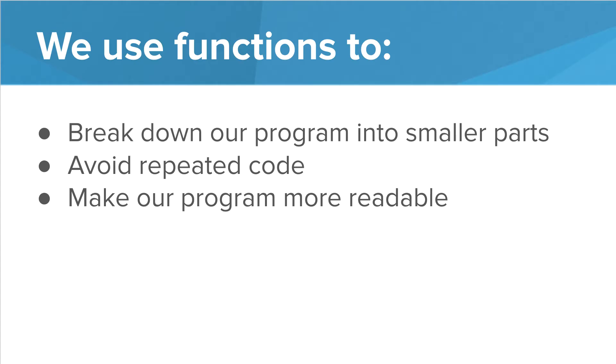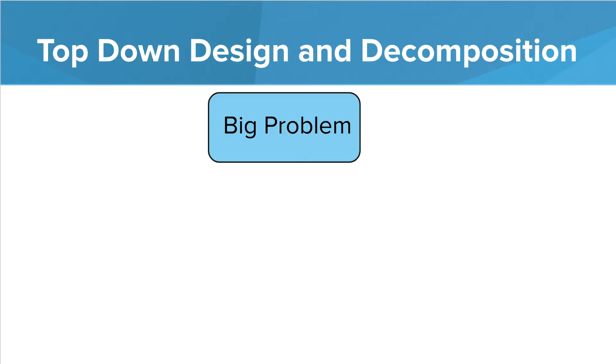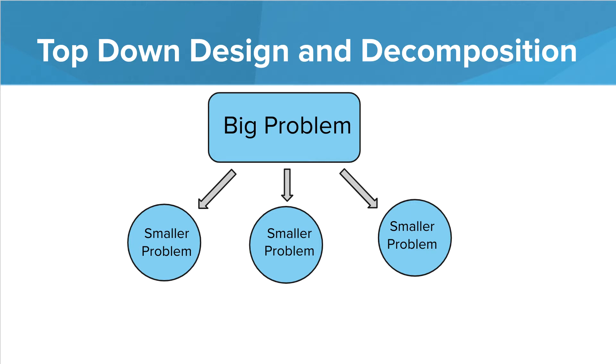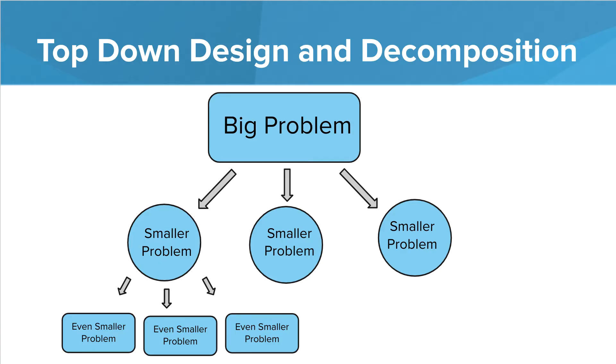In this lesson, we're going to talk about a strategy that helps us figure out what functions we need to write to solve a problem. So this is basically a problem-solving strategy. It's called top-down design. With top-down design, we take a big problem and we break that problem down into several smaller problems. We can then break each of those problems down into even smaller problems. We continue to do this until we have a problem that is simple and easy for us to solve.